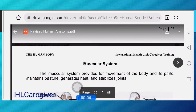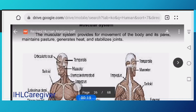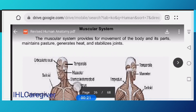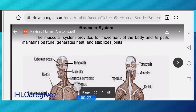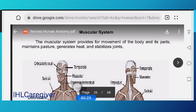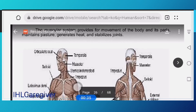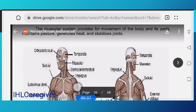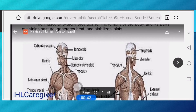We are now at the muscular system. The muscular system provides for movement of the body and its parts. It also maintains posture, generates heat, and stabilizes your joints.